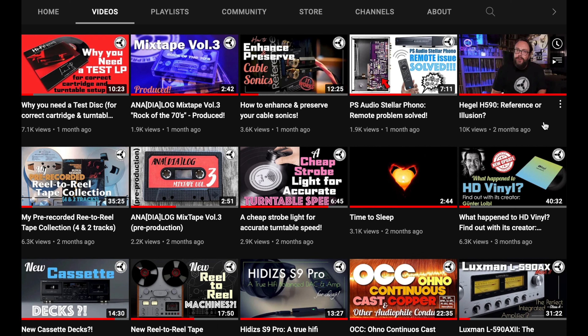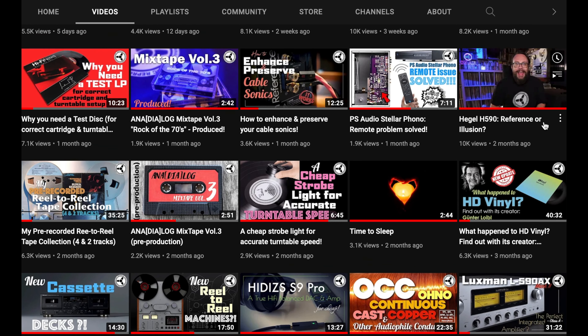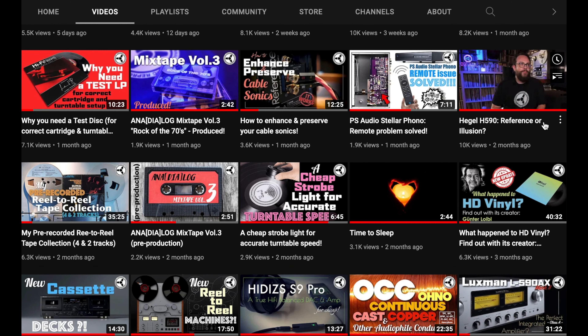This is the third mixtape I launched. This is the collection on my four-track reel-to-reel tapes. This is a very tough review I made on the Hegel H590. After hearing so many people raving about it, I wanted to experience it with my own hands — and I must say it was a big disappointment. Discover why by watching it.